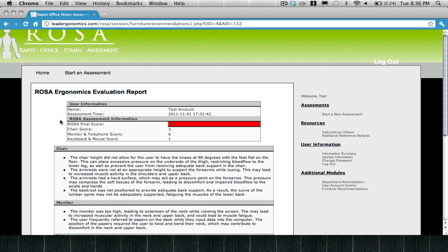Initial research done using ROSA has indicated that scores greater than five are associated with increased discomfort. If you've scored greater than five, contact your administrator, or be expecting an email or contact from your administrator in the near future.